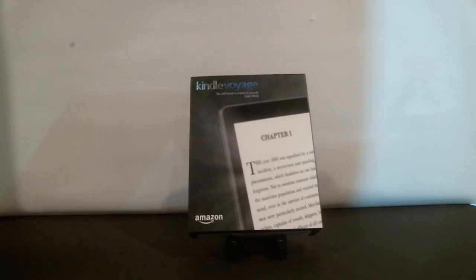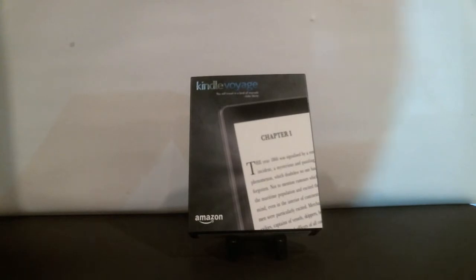You can also purchase this without the sponsored ads from Amazon. That'll cost you about $20 more for each version.